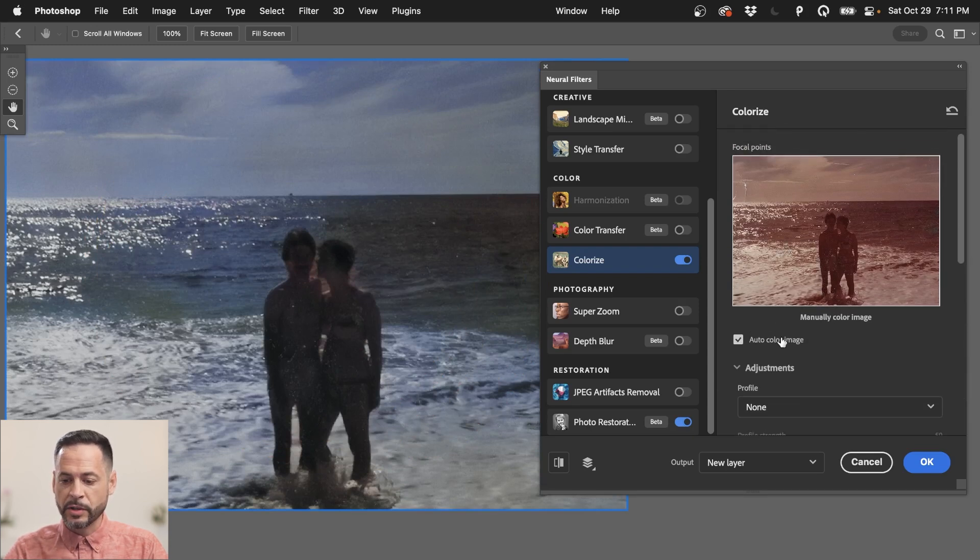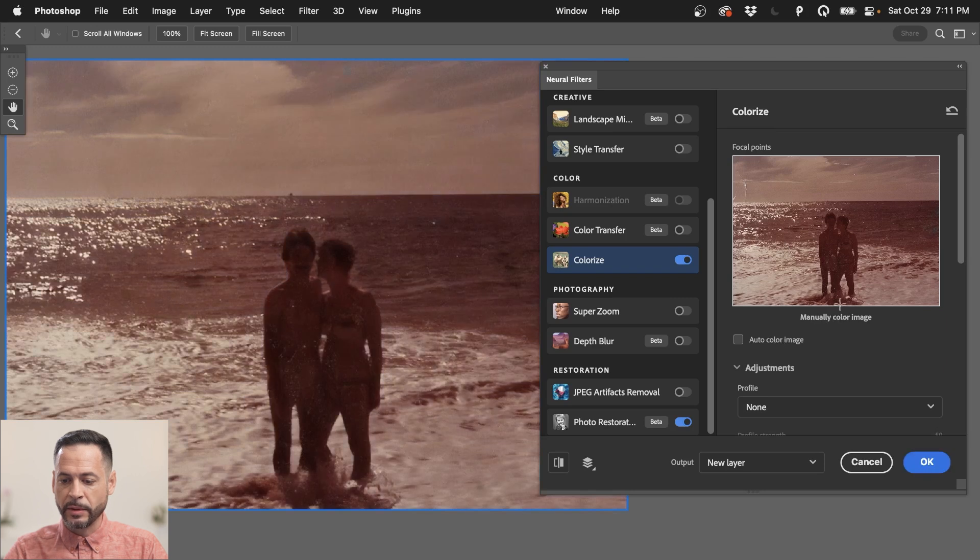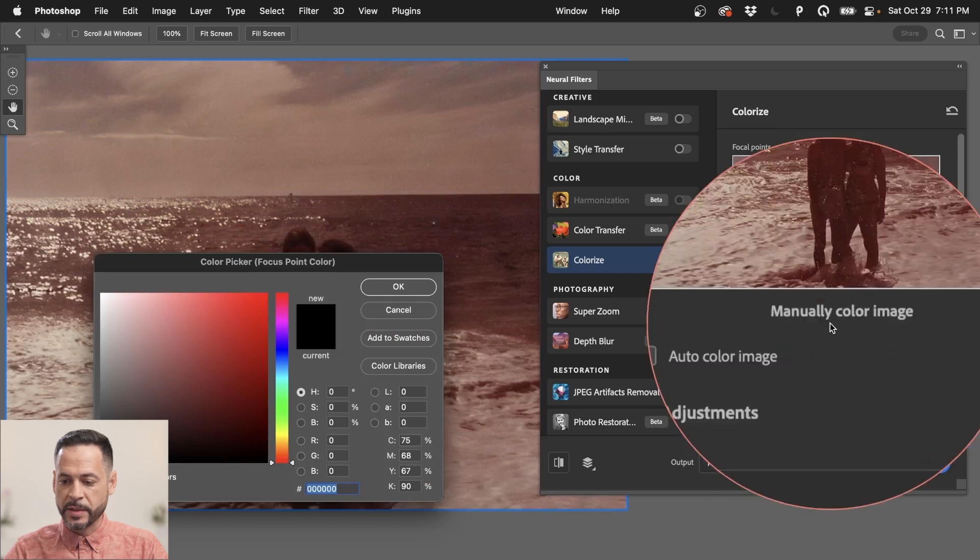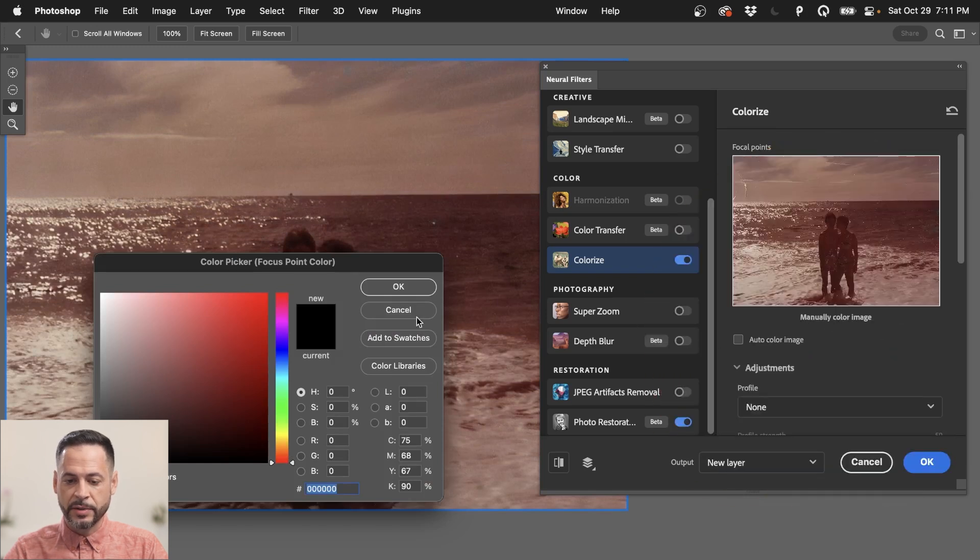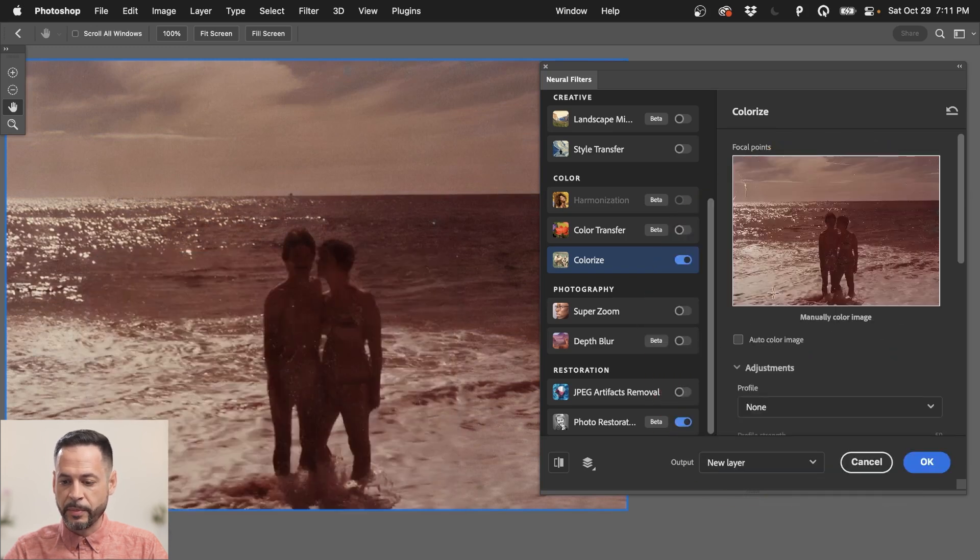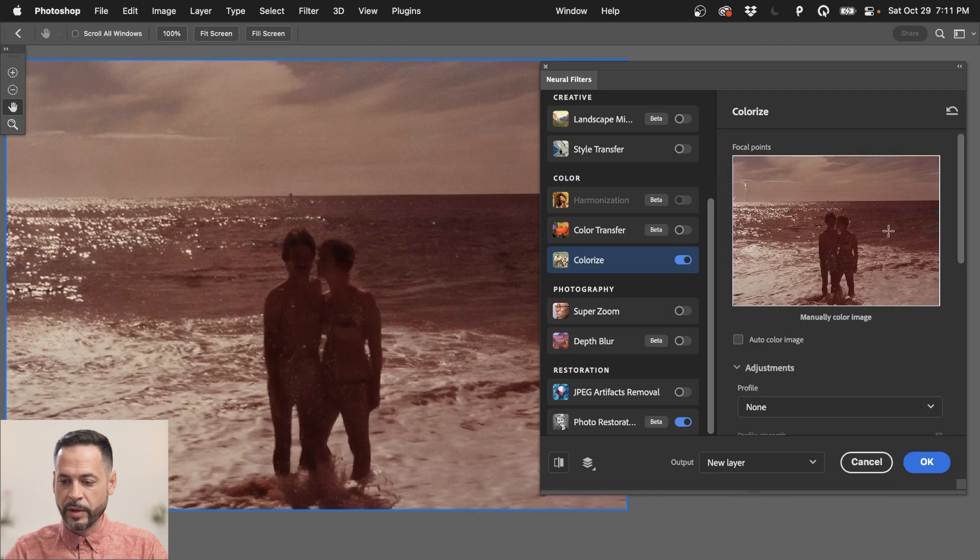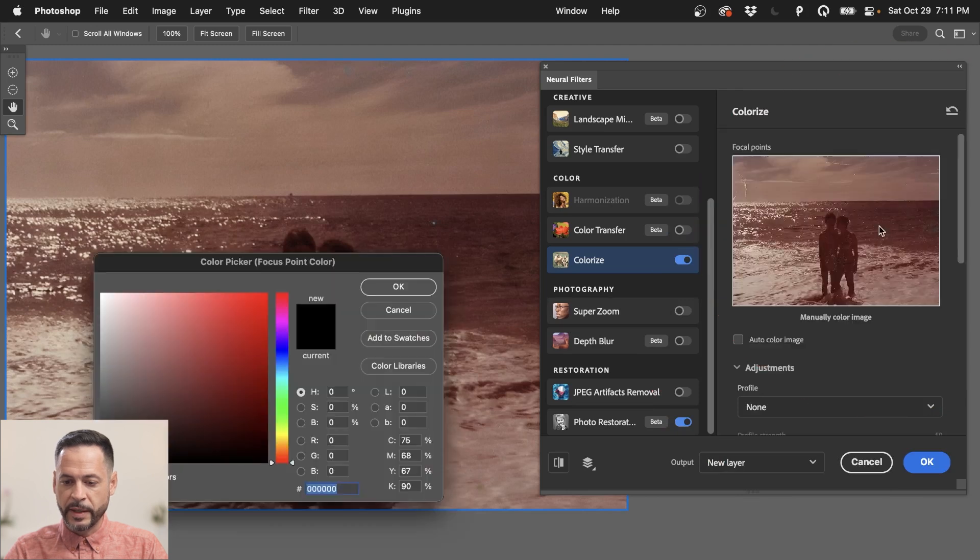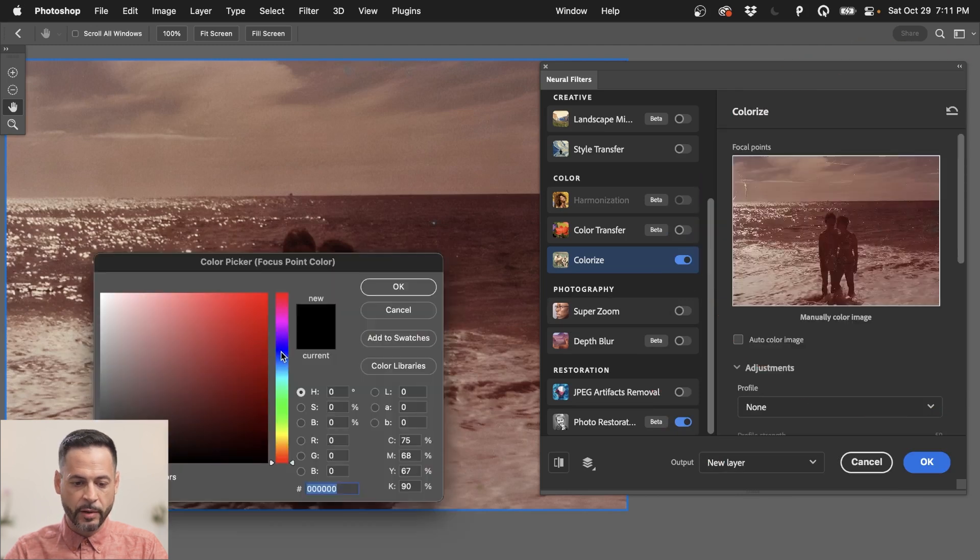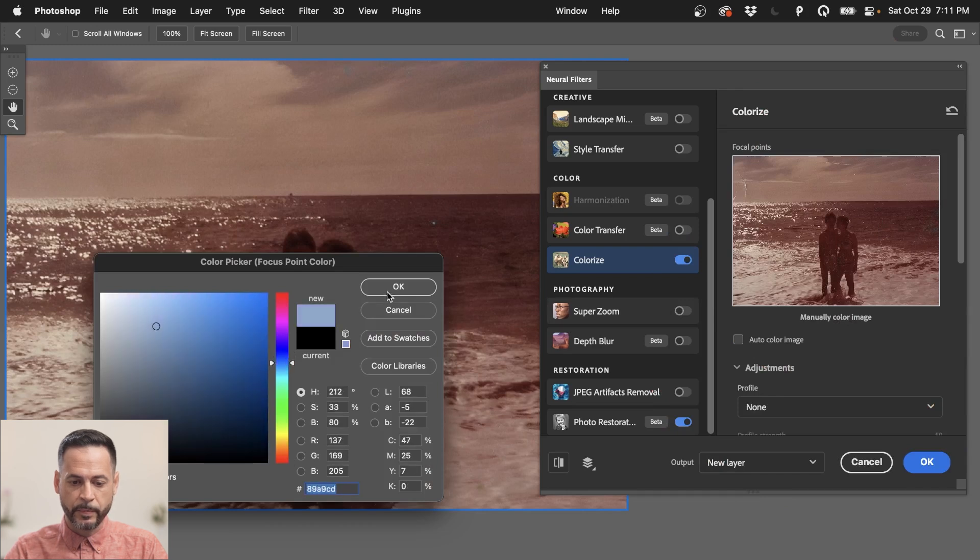So if I just click on this auto color image, we can go ahead and manually color this image. And basically, all you have to do, it says manually color image right there. All you have to do is click on certain areas. So I'll just bring my little icon over here. And I can click right there and say like, you know what, I think that is ocean.